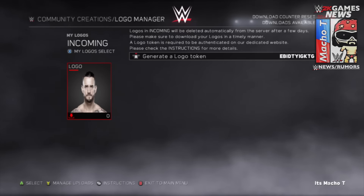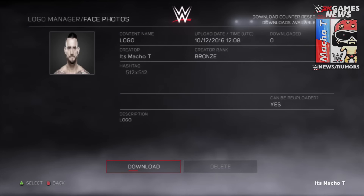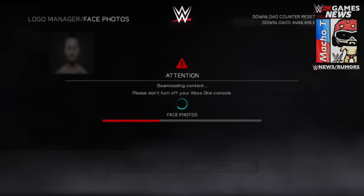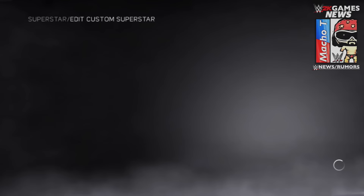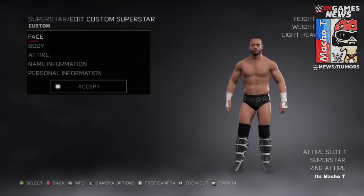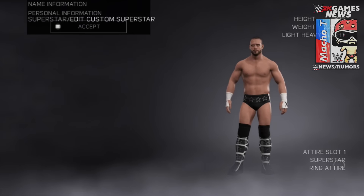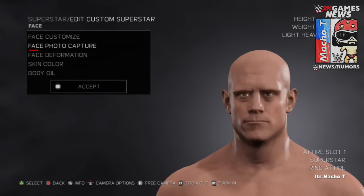Once you have it downloaded you're good to go. Head over to My Creations and edit your custom superstar. Go to Face, then Face Photo Capture, then go into the Downloads option and you're gonna see the face right there. It works the same way if you're creating anything else such as an arena.